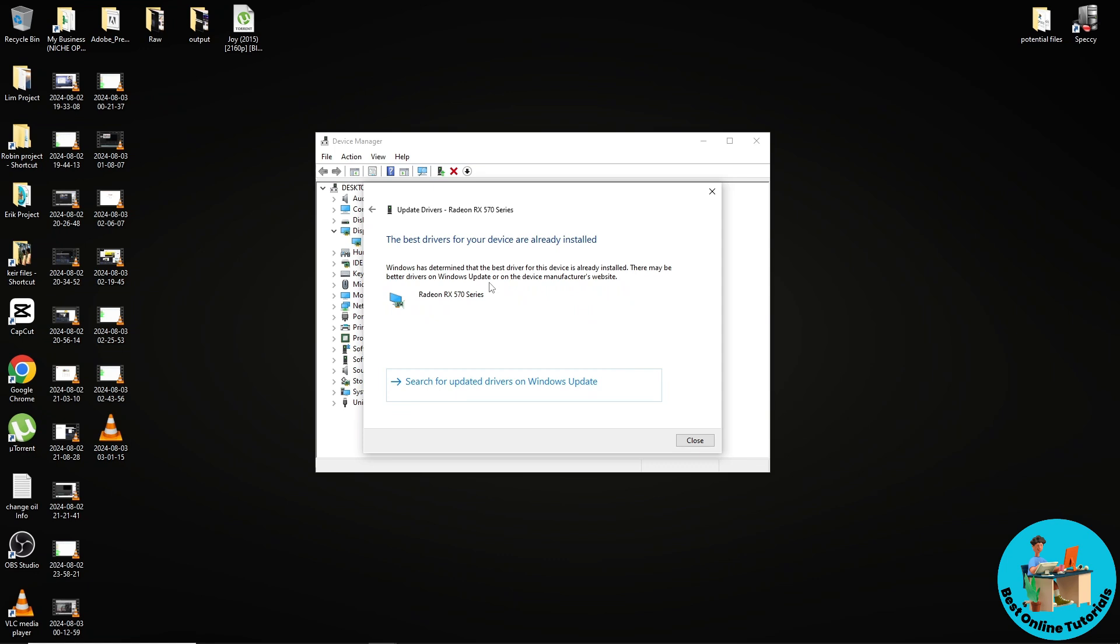automatically your computer will search for the best drivers for your device. Since I already have the latest version, I won't be able to show you, but if you do, it will pop up that you should install